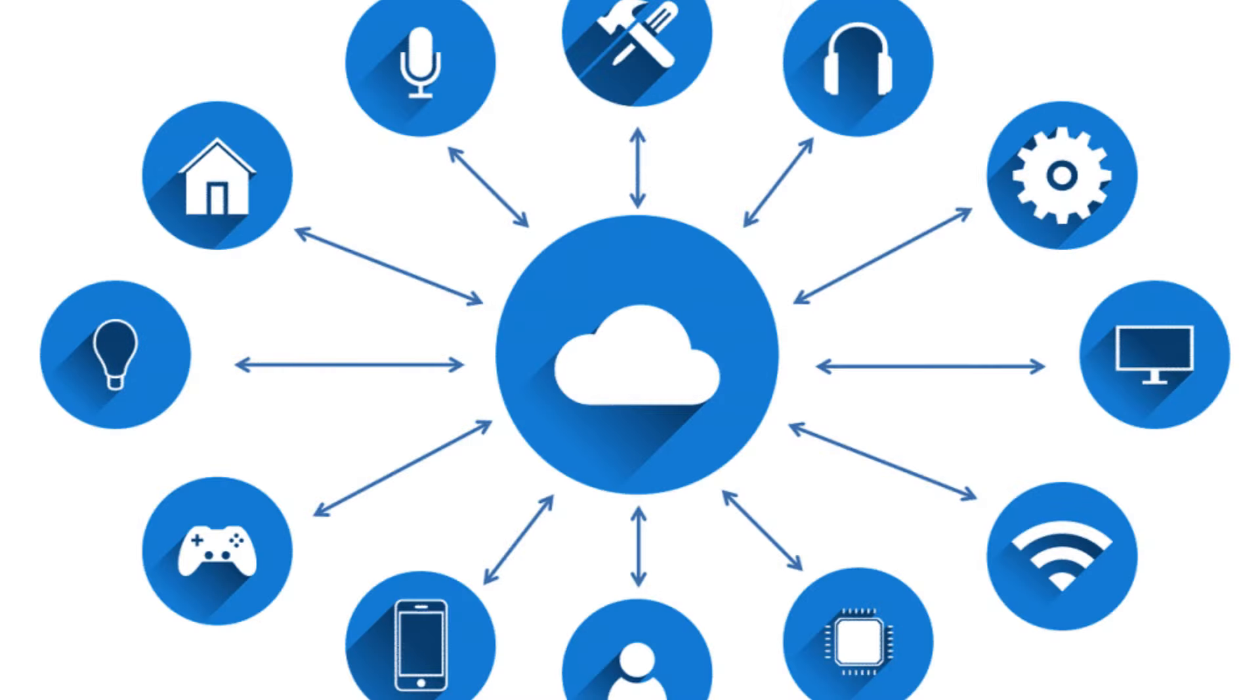Instead of owning and maintaining physical servers or infrastructure, users can access and utilize these resources on a pay-as-you-go basis from a remote provider.